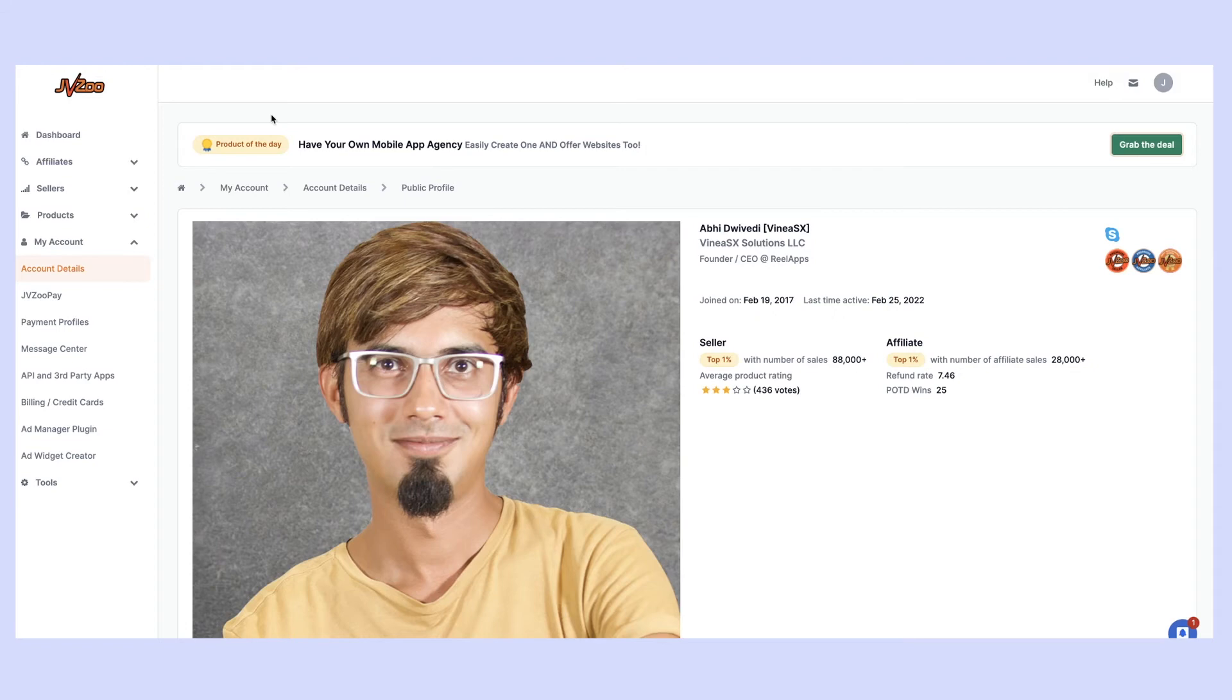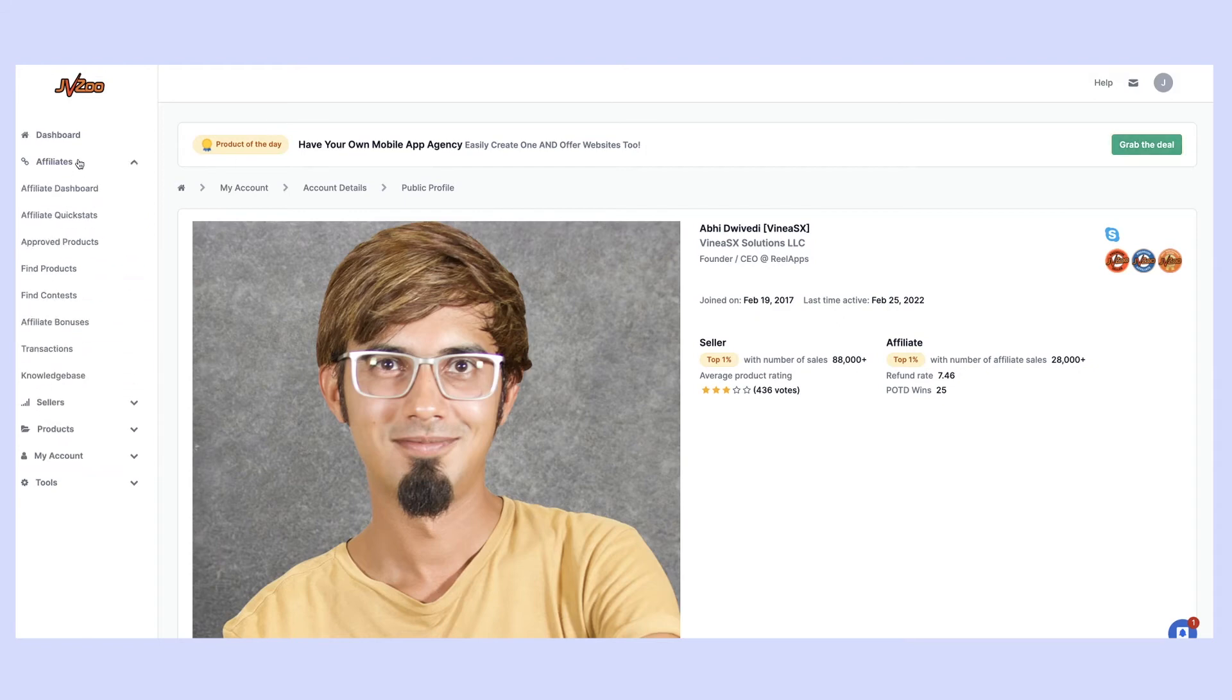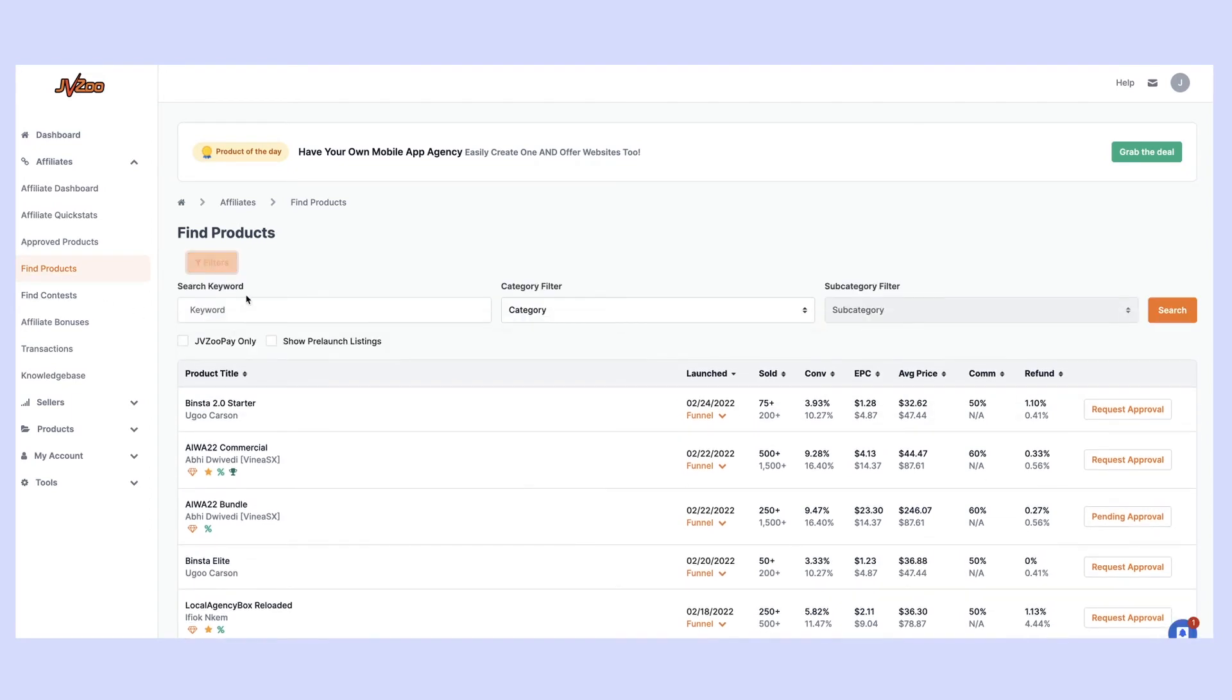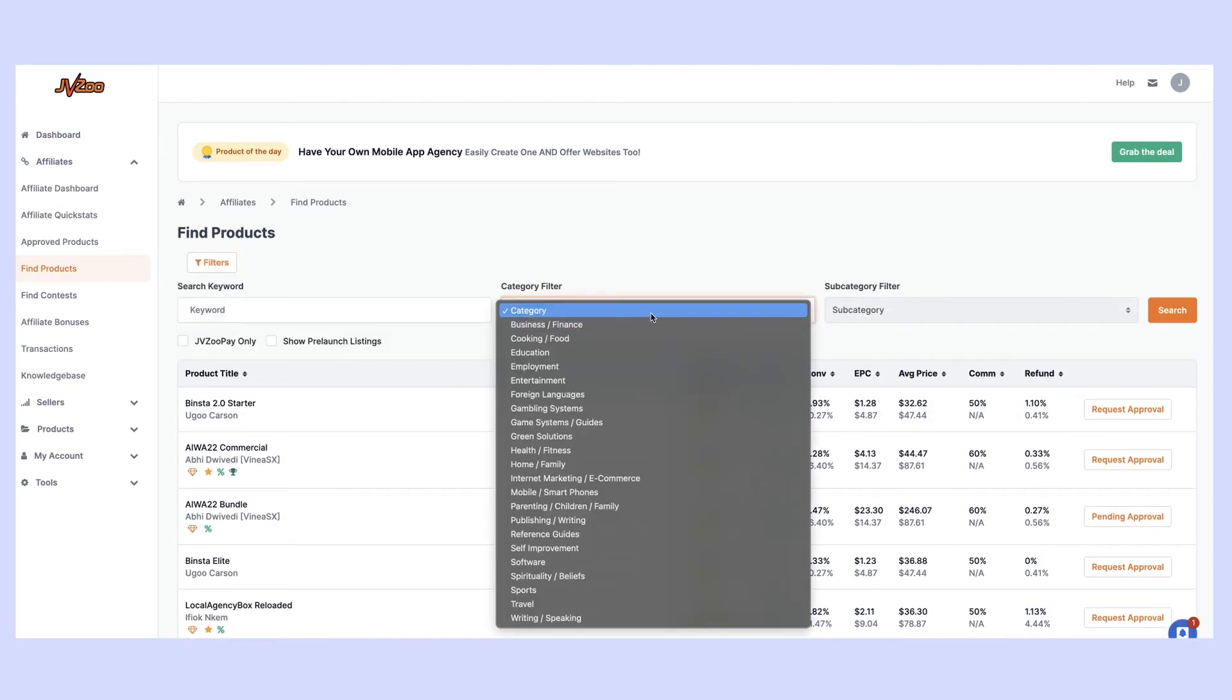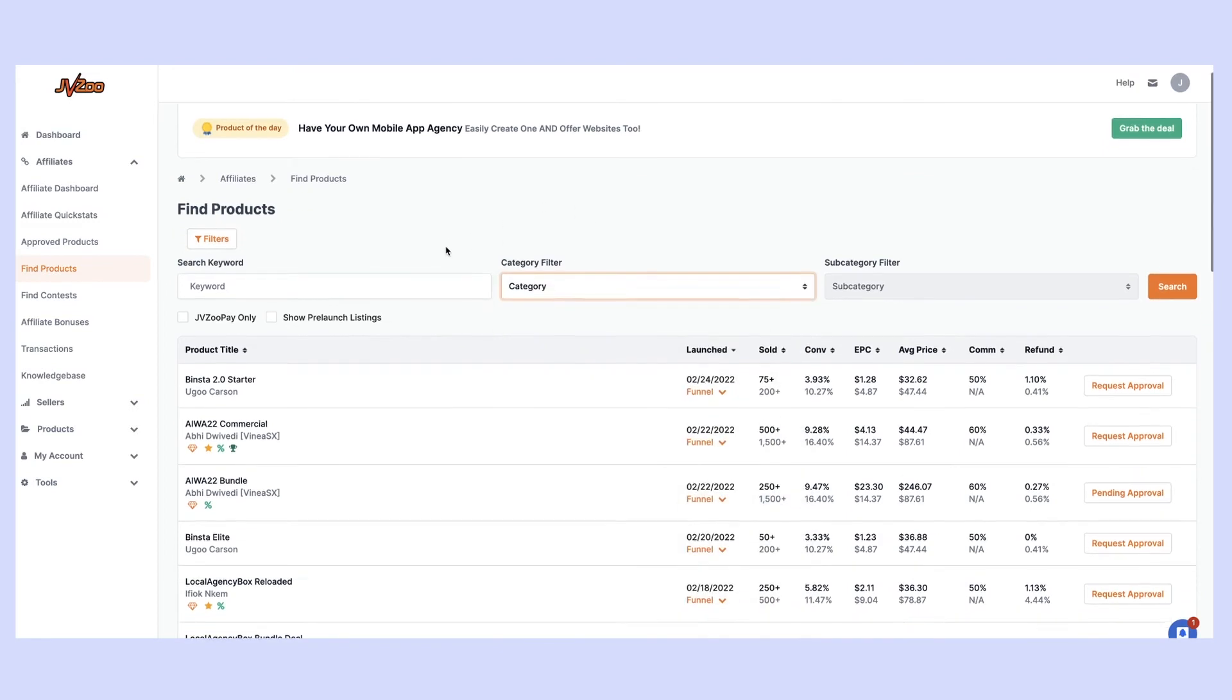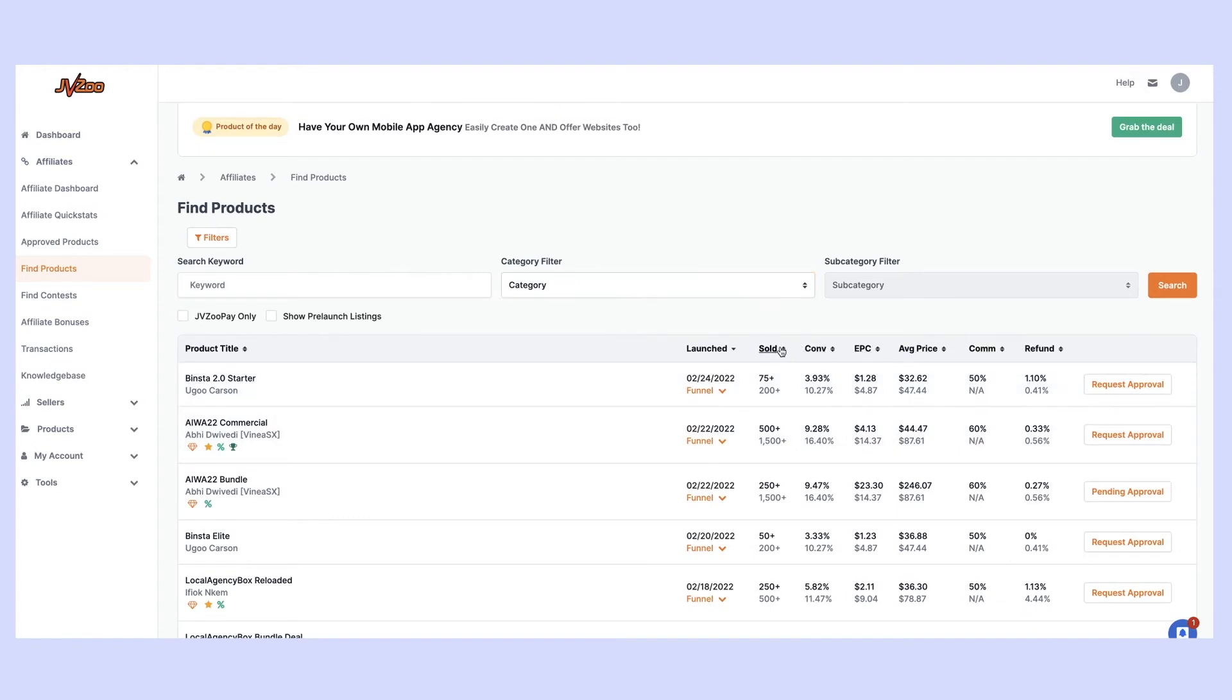What about if we want to find a product that maybe isn't the top product of the last week or month? We can do that through affiliates and find products. This is going to allow us to find any product that's on the platform and you're going to be able to set up certain filters such as keywords, or you can search by particular categories to find those products. You can choose to also filter it here by the number of units sold.